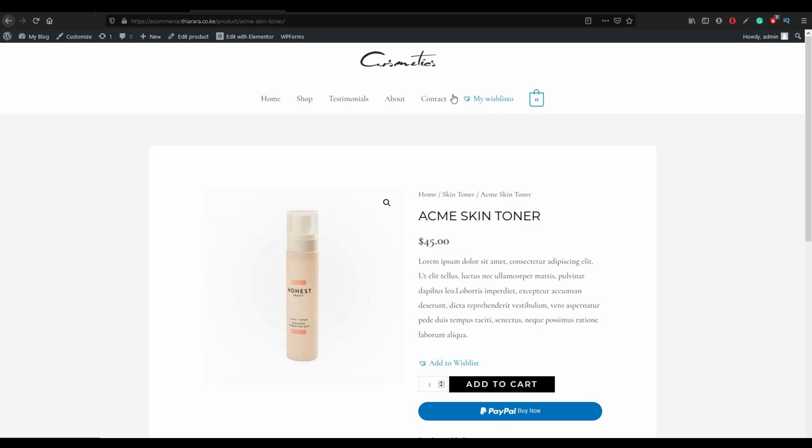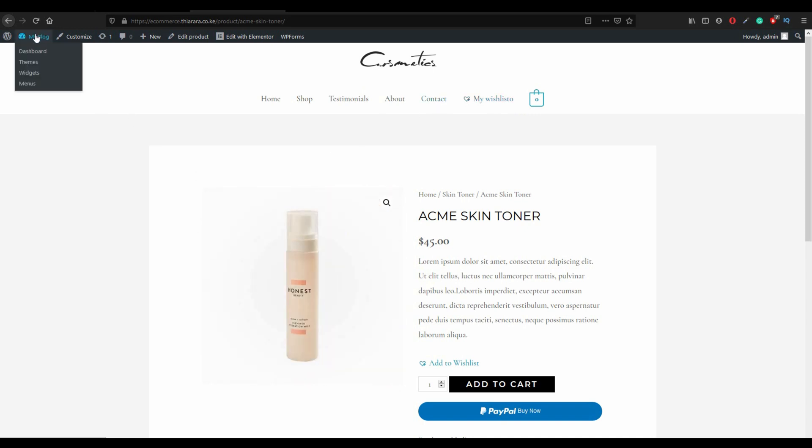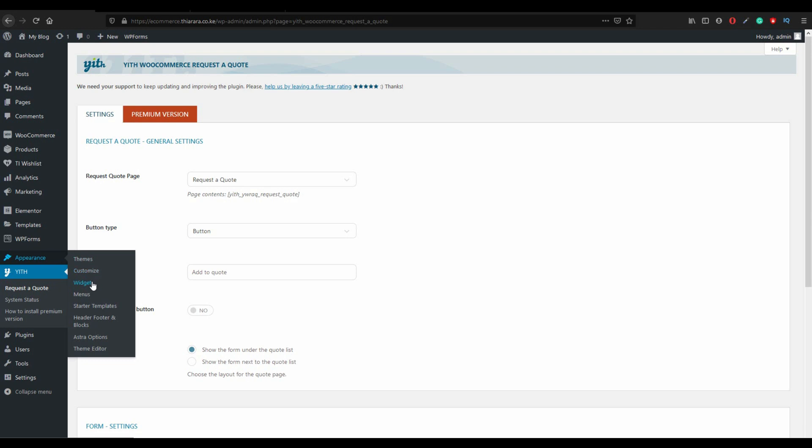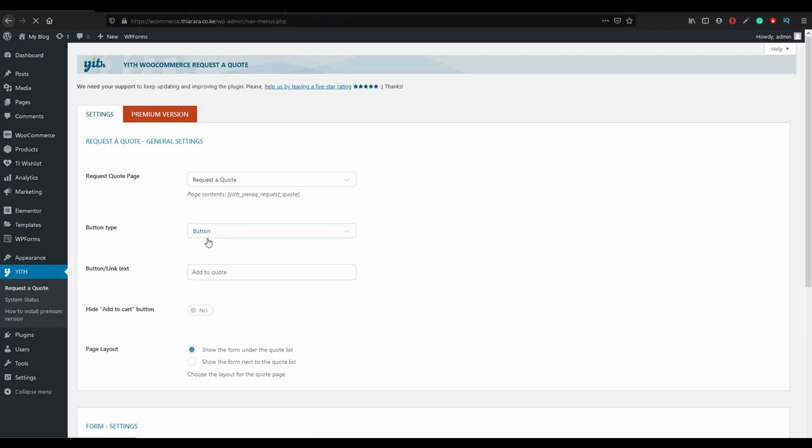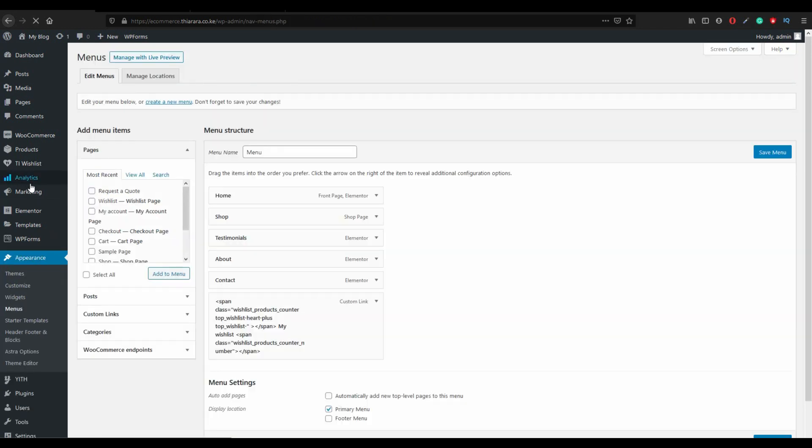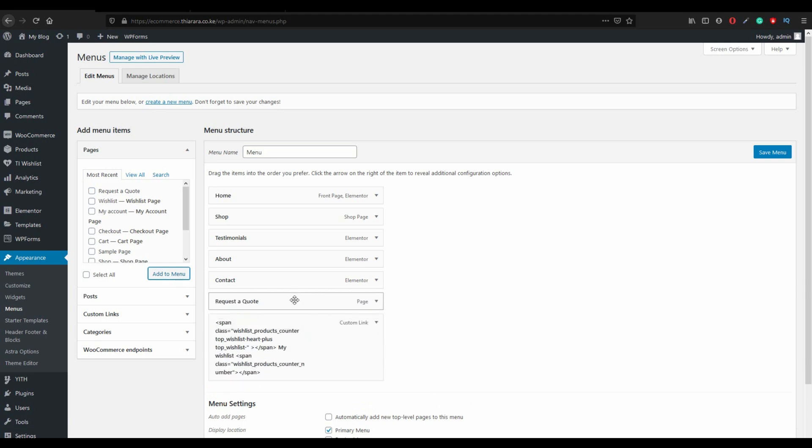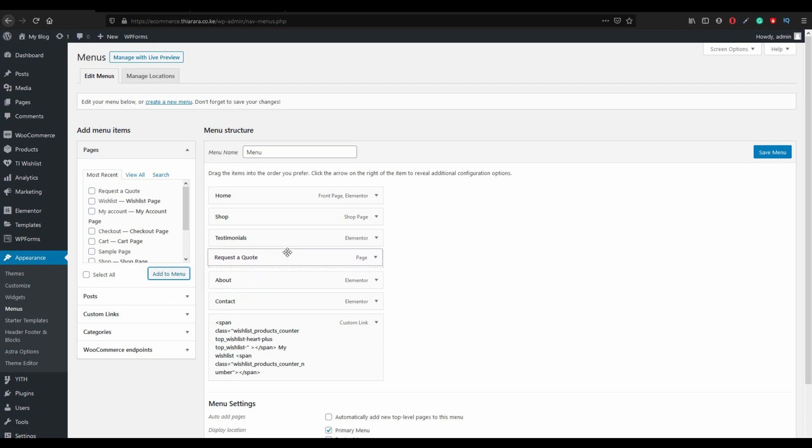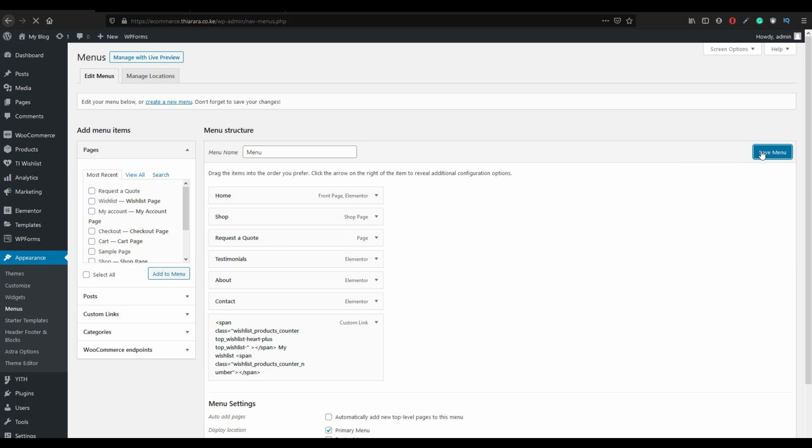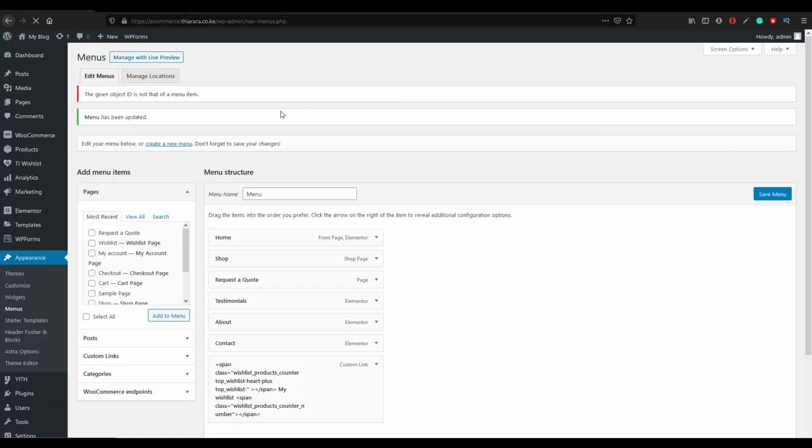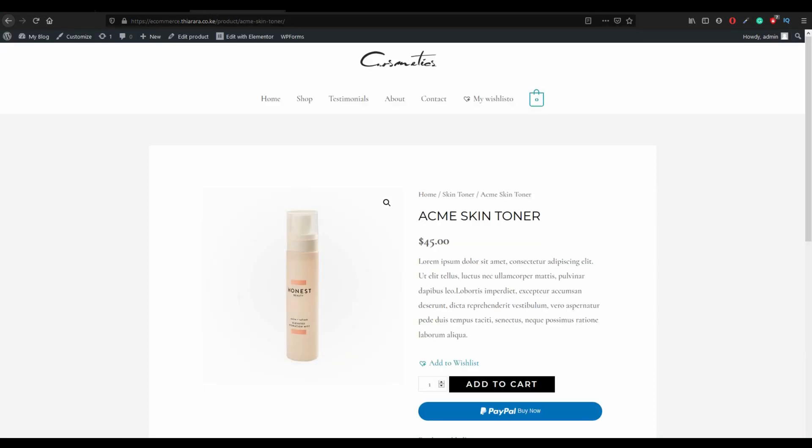What you need to do is you go to dashboard, appearance, and you go to menu. We come here and select request a quote and add it to menu. After that make it somewhere it will be visible. Let it be there and save menu. After that we refresh our page.